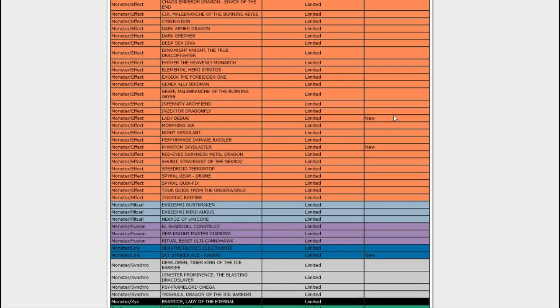which is kind of a roundabout way of hitting Salamangreats. But we also got Cynet Mining, so they can still search stuff. They just gotta discard a card first. So it's not a big hit, but it's a little hit. It's a little something.